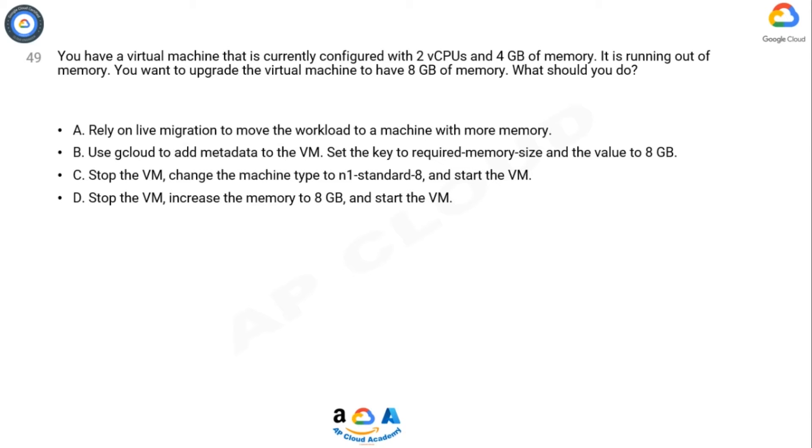Option D: Stop the VM, increase the memory to 8 GB, and start the VM. Now take 10 seconds to think about the answer.